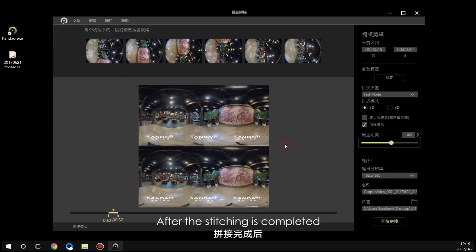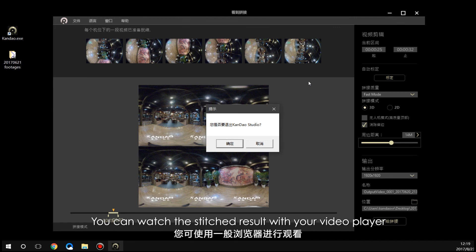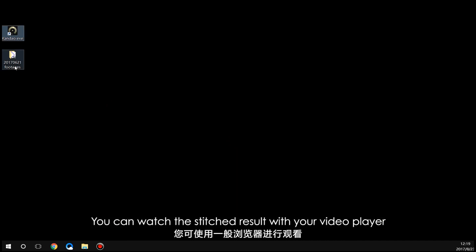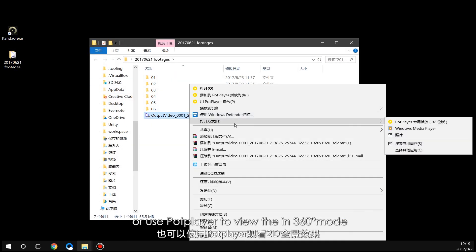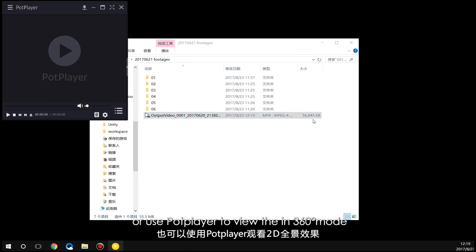After stitching is completed, you can watch the stitched result with your video player, or use a VR player to view it in 360-degree mode.